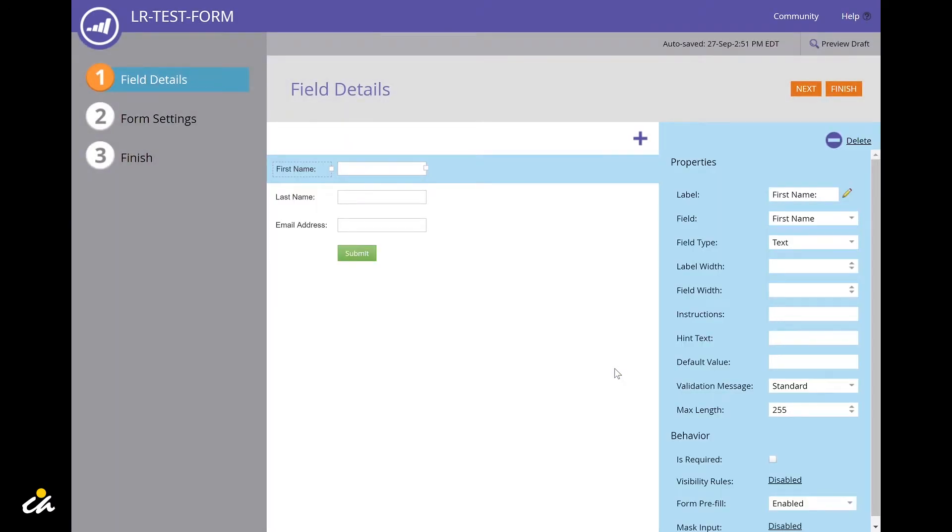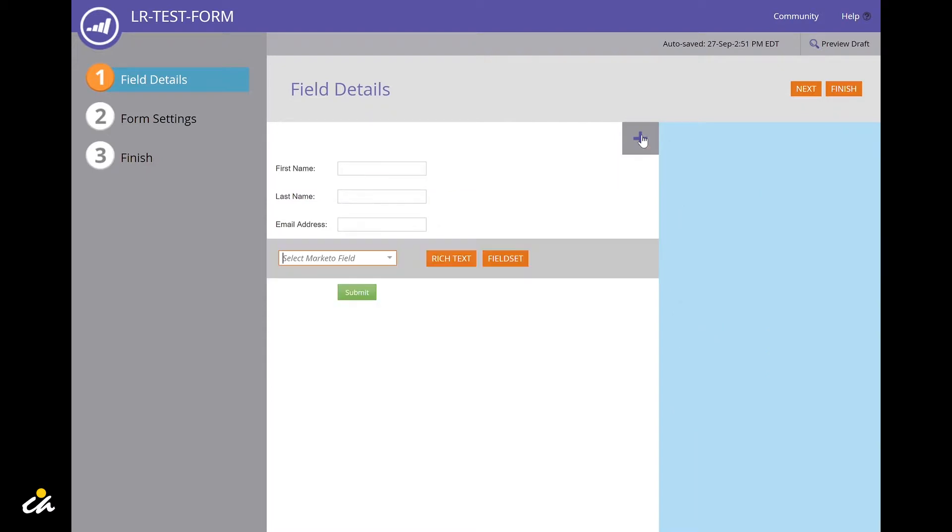This opens the form editor. A new form comes with first name, last name, and email address fields already included, and you can click on the plus sign to add new fields.